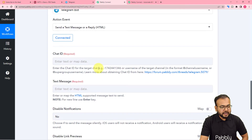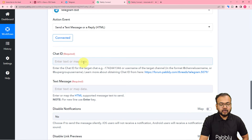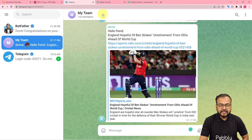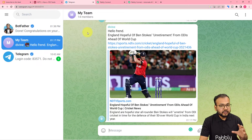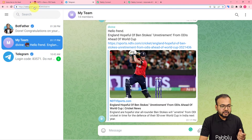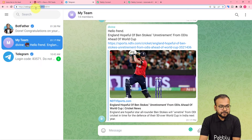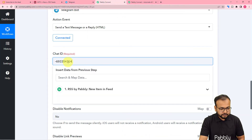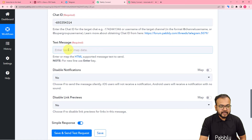Now it asks for the Chat ID of the group in which you want to send messages. My group is called 'My Team.' When you open the group in Telegram Web, look at the top search bar — after the hashtag you will see a dash followed by a string of numbers. That dash and string of numbers is the Chat ID. Copy it and paste it into the Chat ID field.